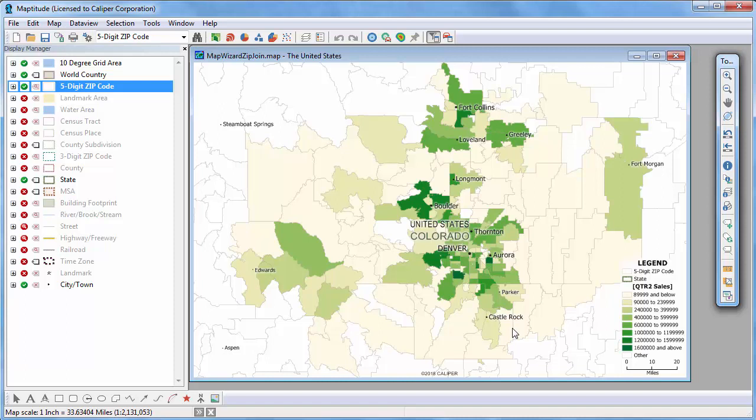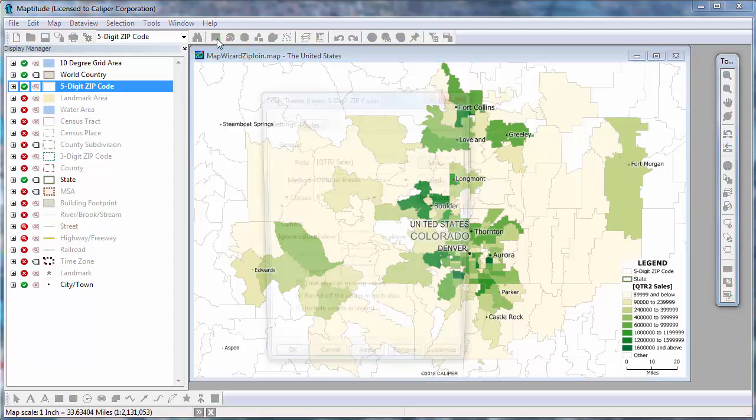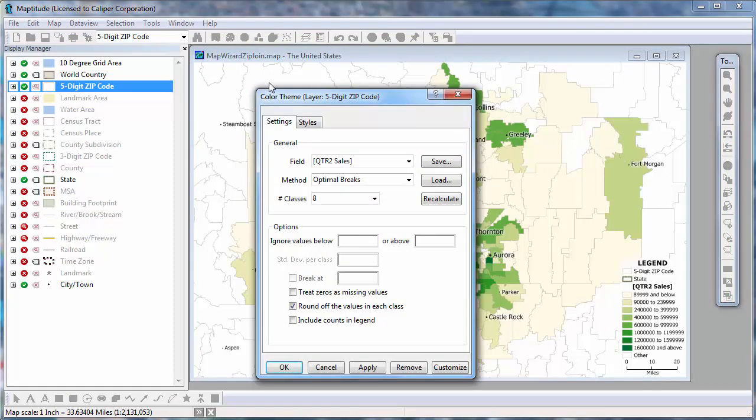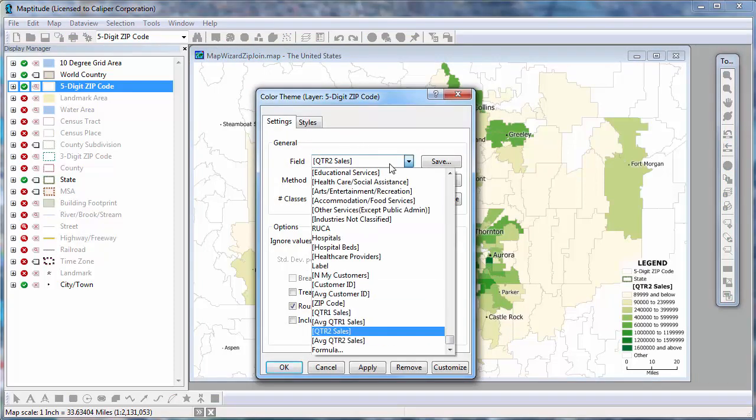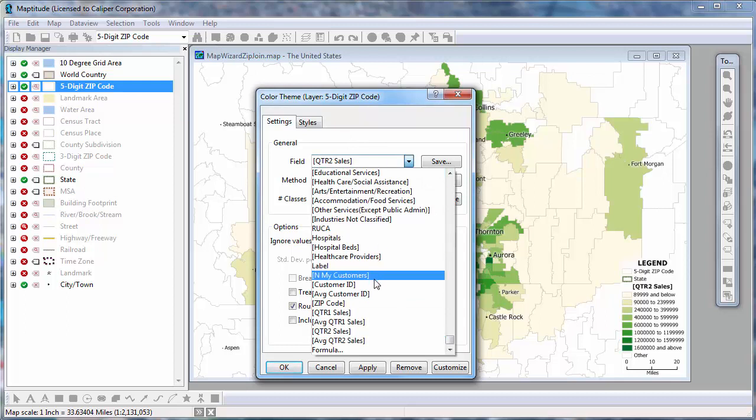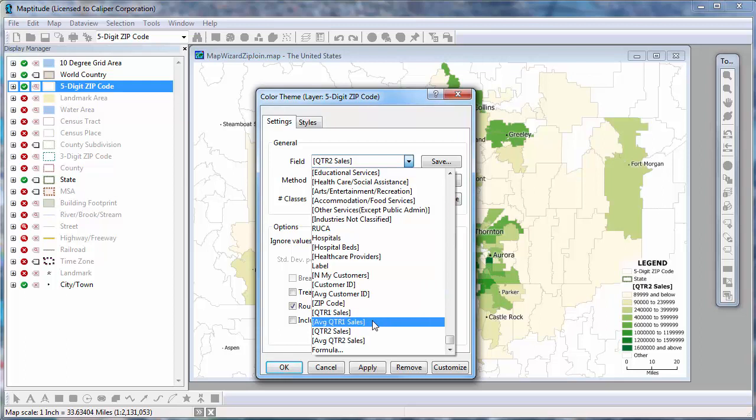All of your aggregated data are available to map, not just the second quarter sales that I chose in the Create a Map wizard. For example, if I click the Color Theme button, I could choose to map the number of customers, the total first quarter sales, the average first quarter sales, etc.